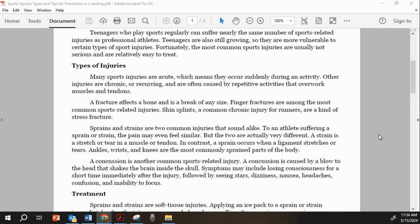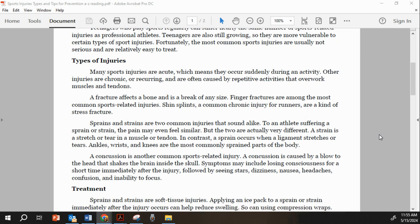A concussion is another type of sports-related injury, caused by a blow to the head that shakes the brain inside the skull. Symptoms may include losing consciousness for a short period of time immediately after the injury, followed by seeing stars, dizziness, nausea, headaches, confusion, and the inability to focus.